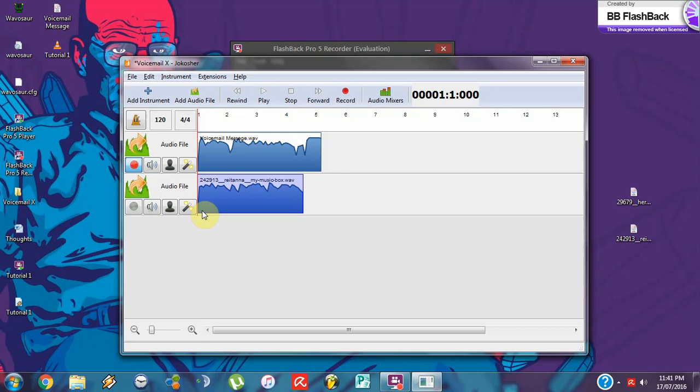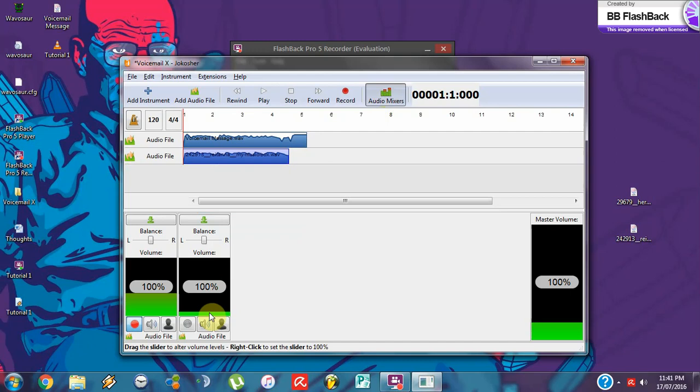That works, but the volume is a little bit high on the music side. You can actually change the volume — just go to audio mixers and you can change it, scale it down a little bit. Let's try it.